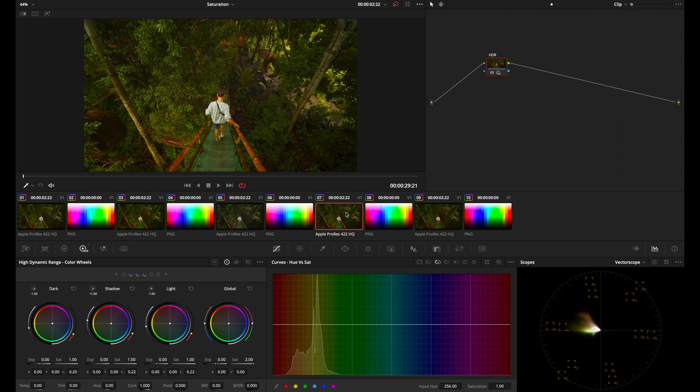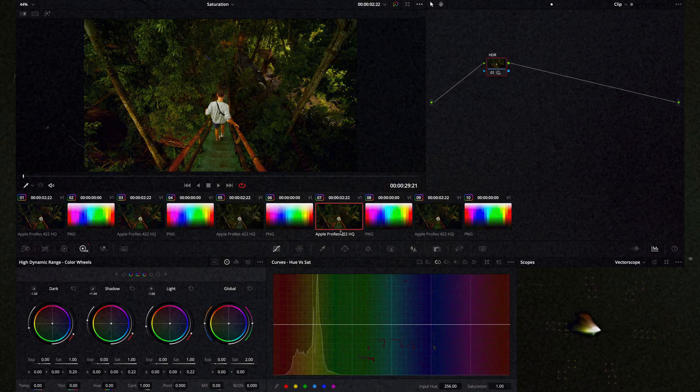Whatever method of saturation you decide to use for your shot because you feel it gives you the result you like is the perfect method for adjusting the saturation. Again, I'm just showing you different methods that you can use to adjust the saturation, but the saturation control inside of the HDR color wheels is one that I use a lot. So I definitely recommend that.